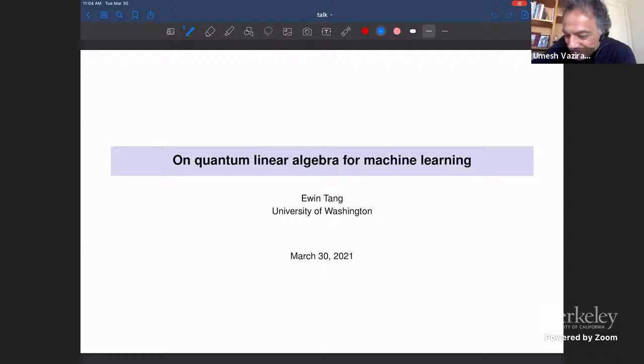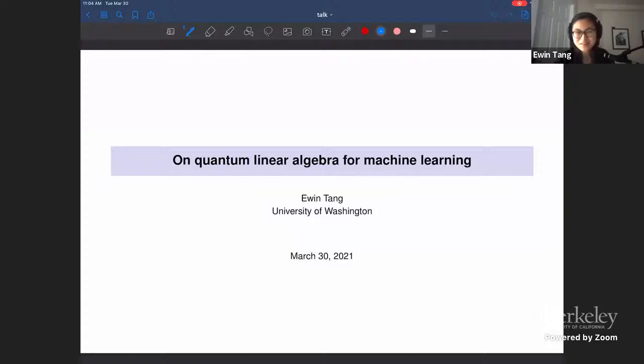Thanks for the very kind introduction. I'm going to be talking about basically what I feel like the state is for the sort of stuff that I work on, which is quantum linear algebra for machine learning.